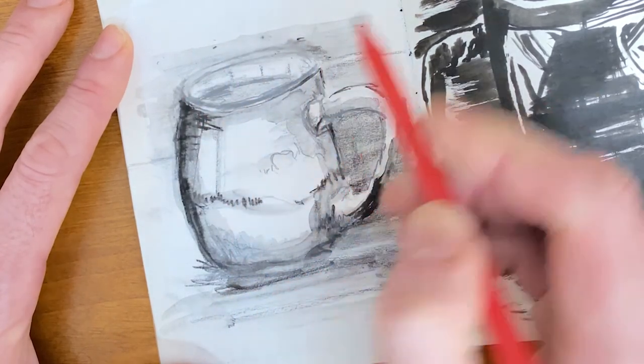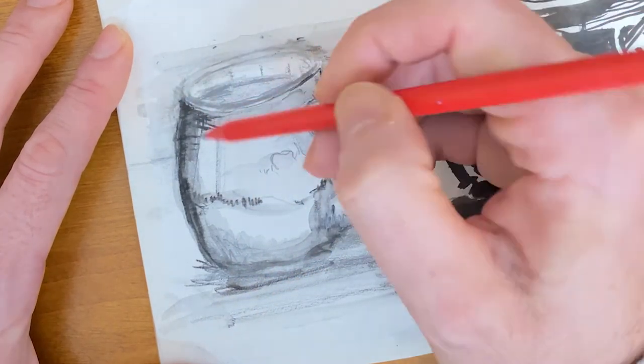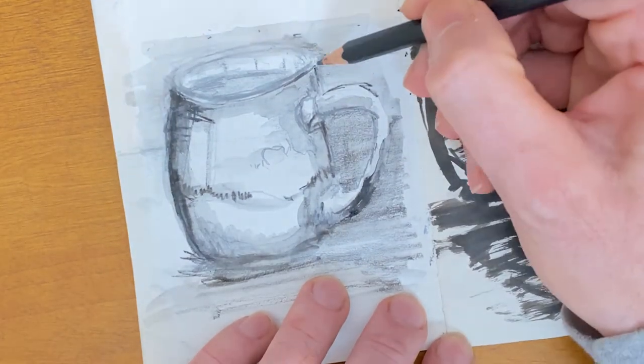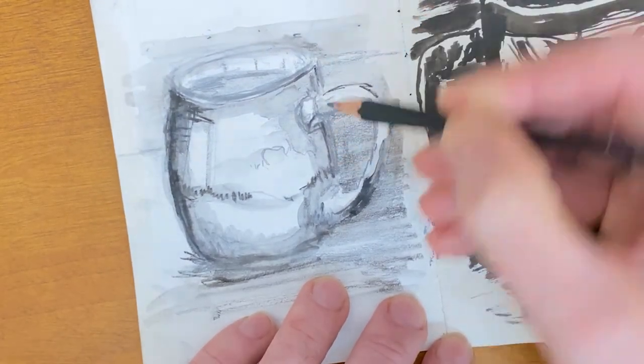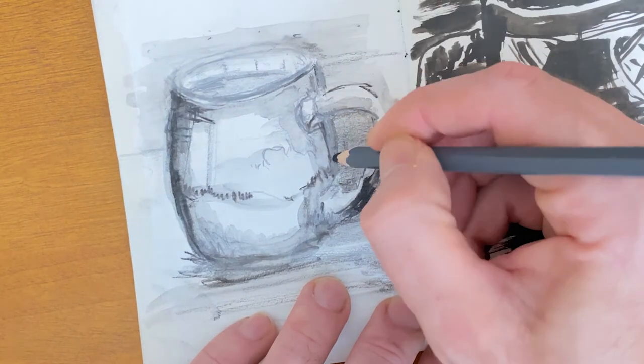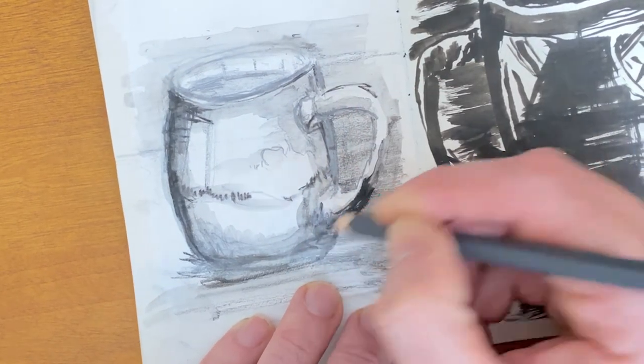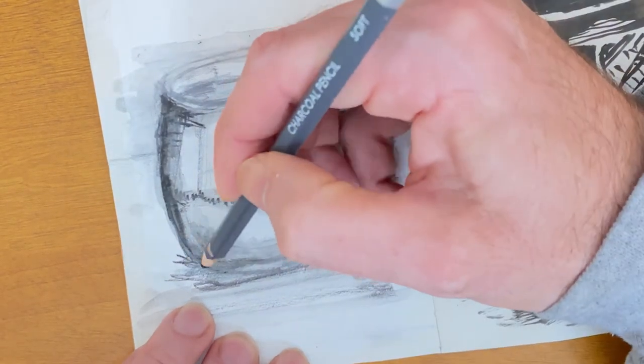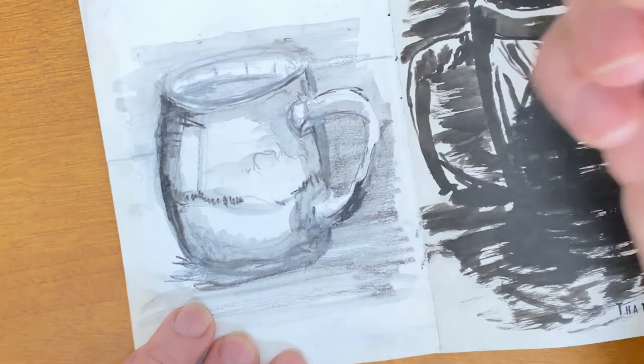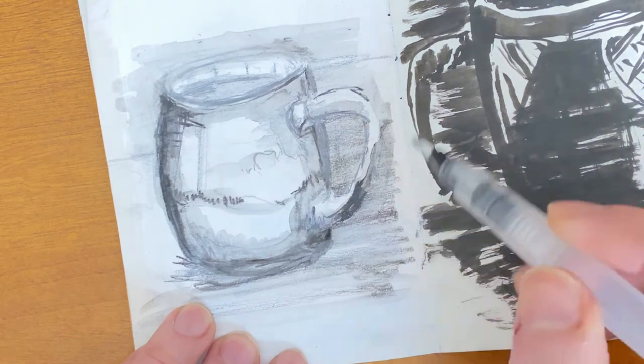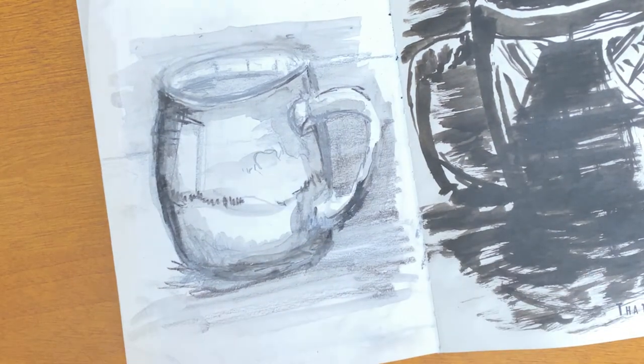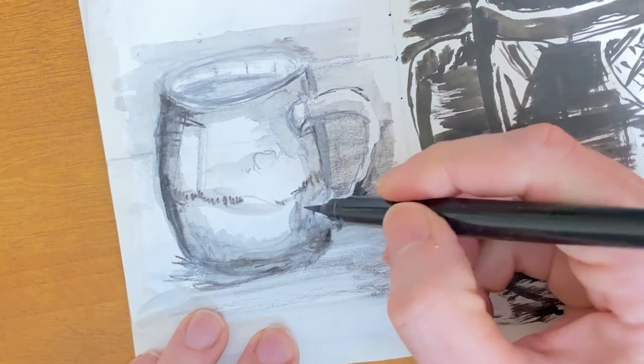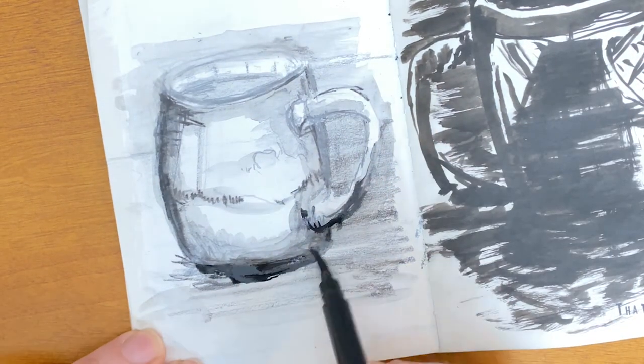But I also had a professor in college who would get so mad if he used white, like a white material. And I didn't understand it then, and I'm never a big fan of being completely dogmatic with any kind of art practice.